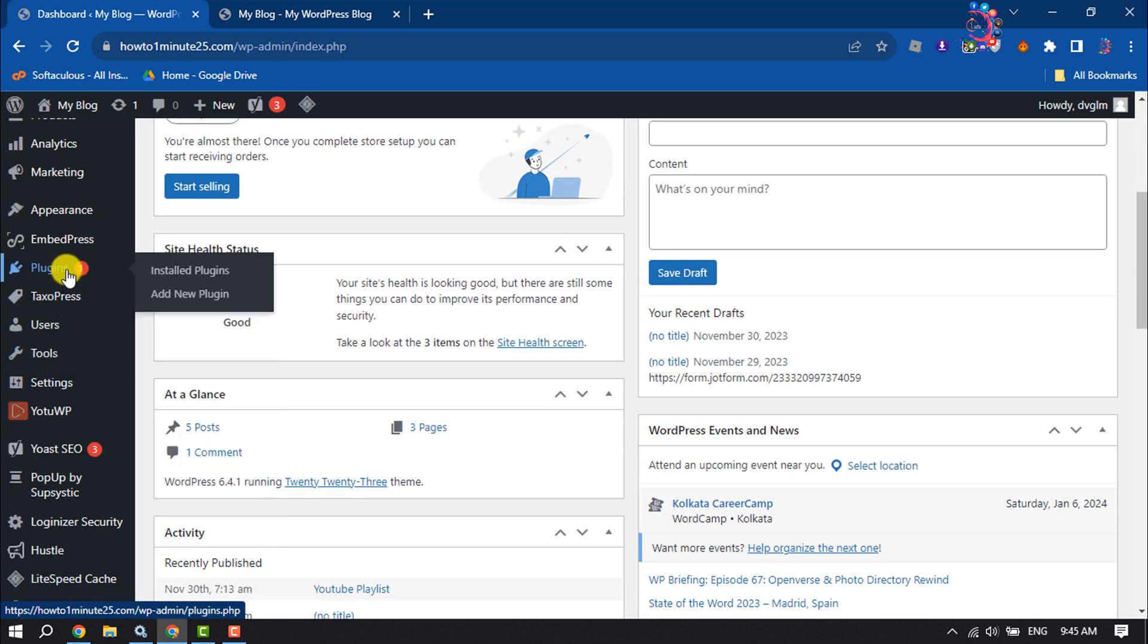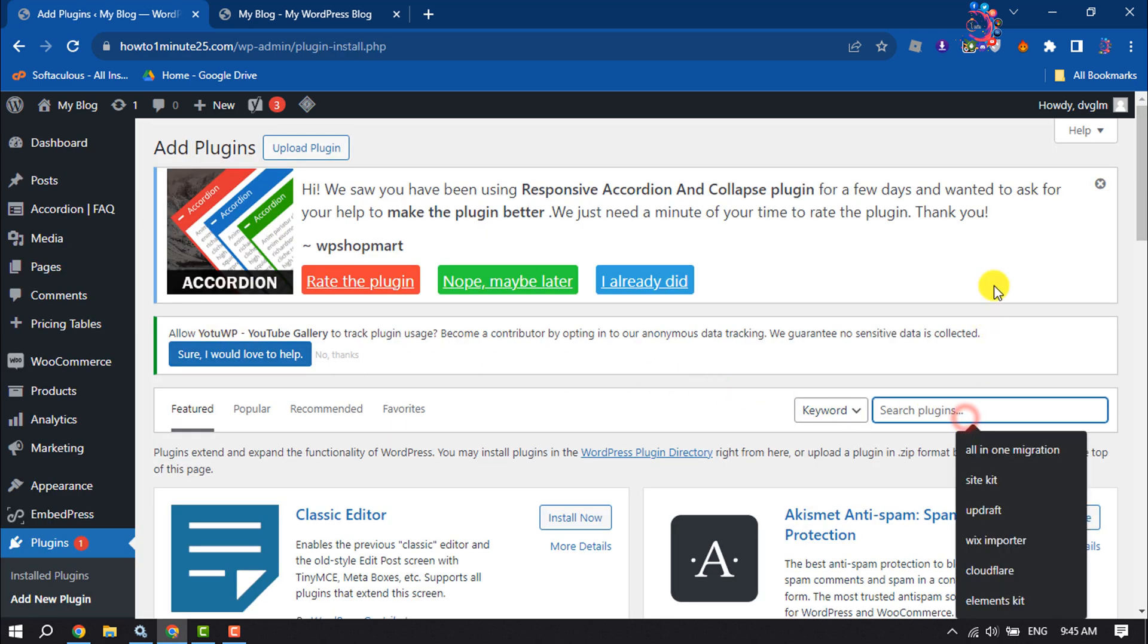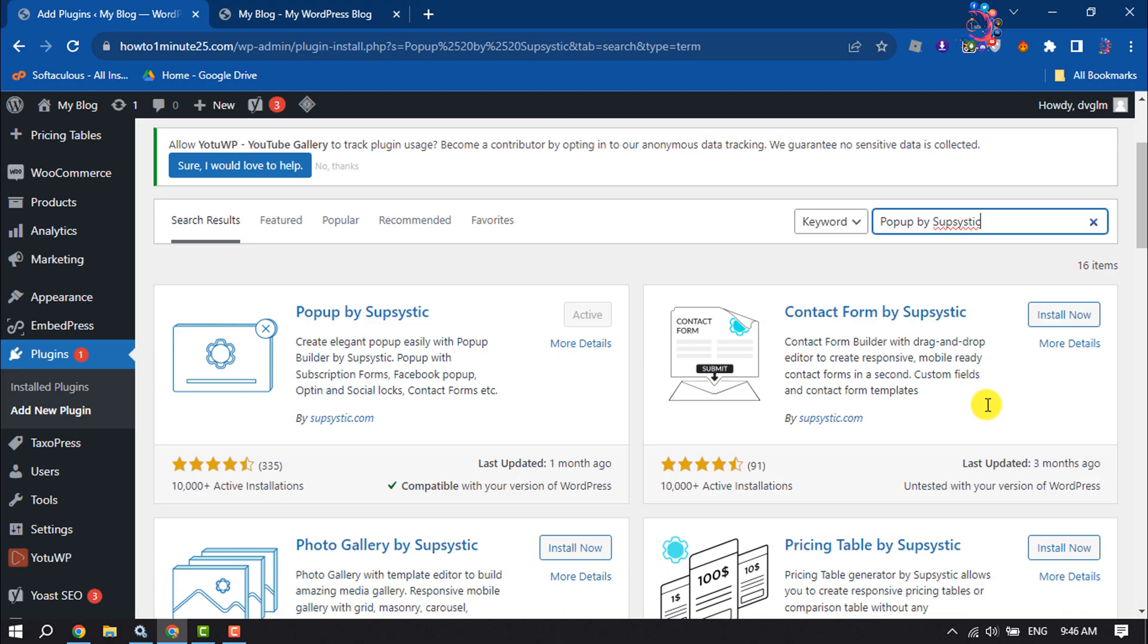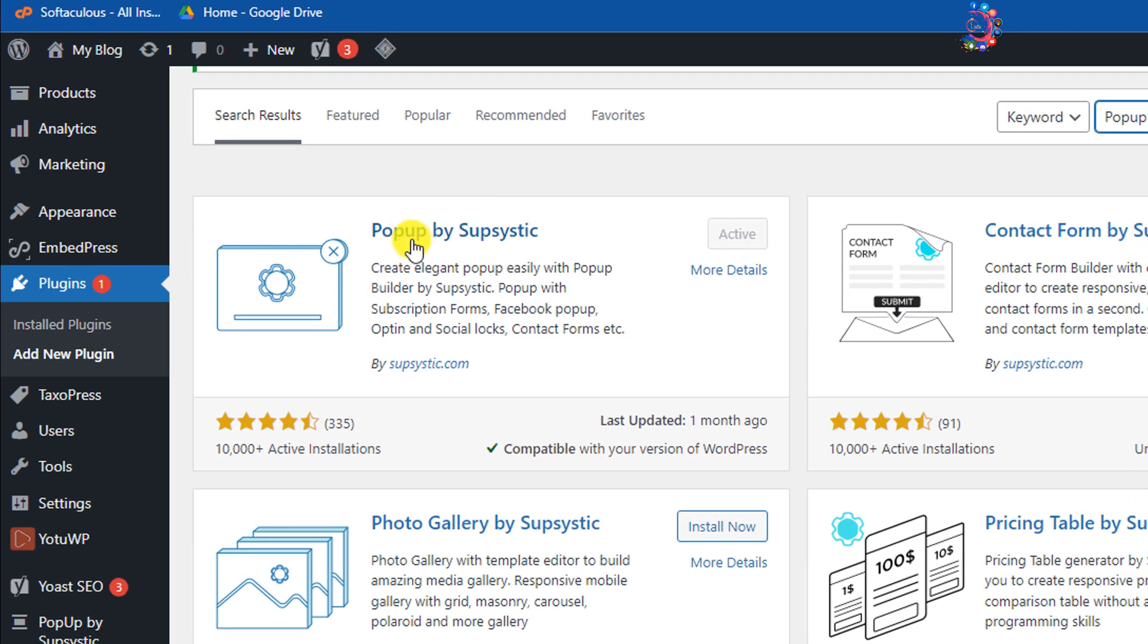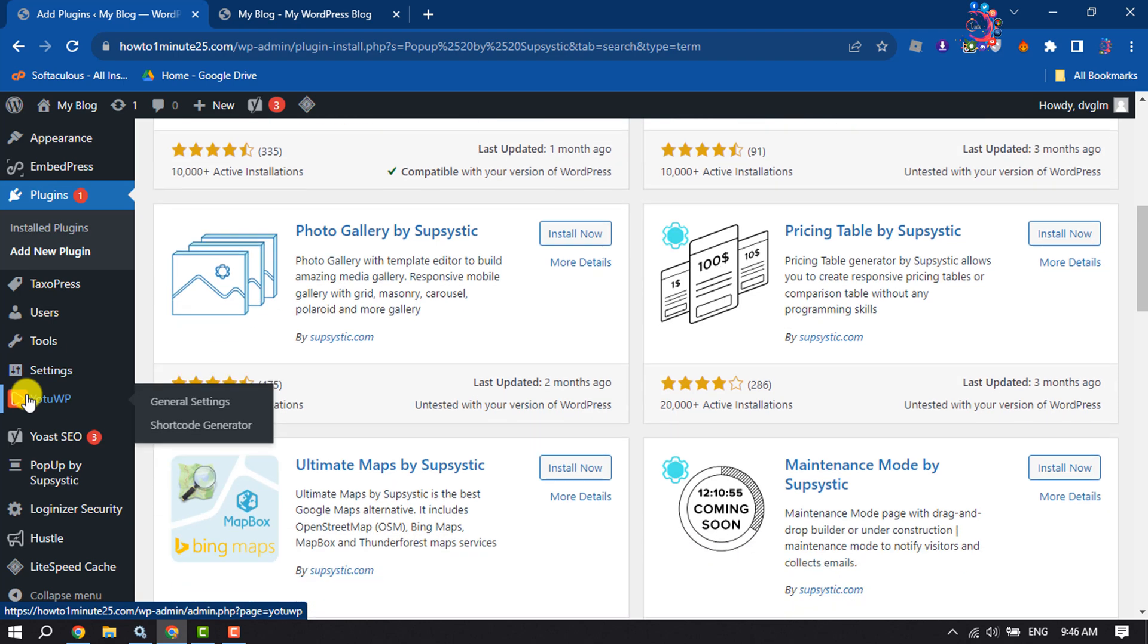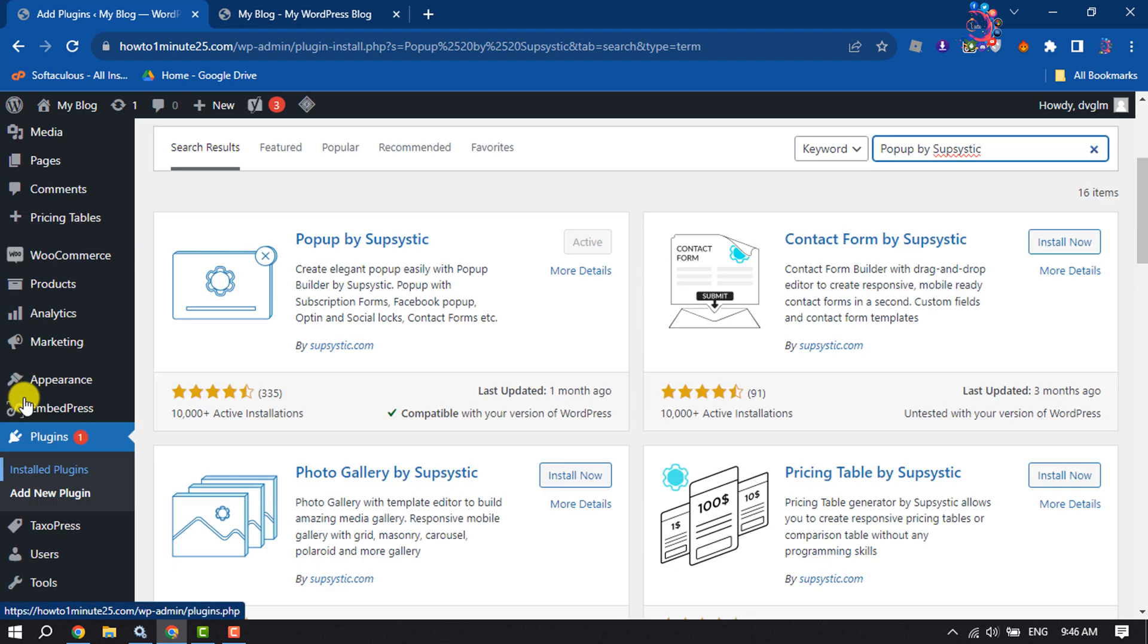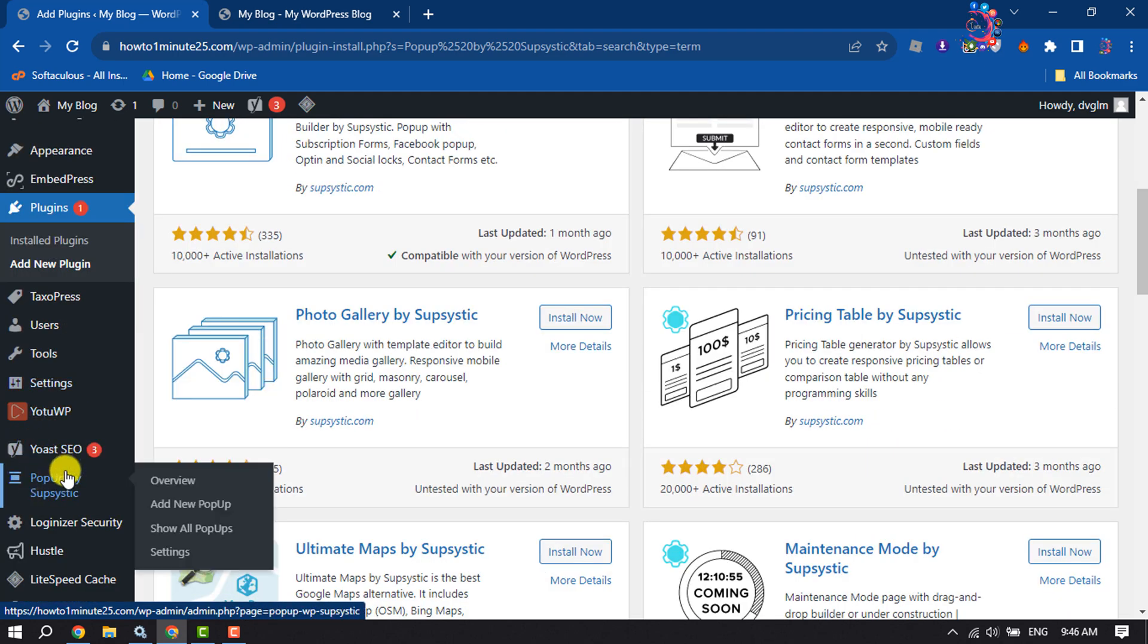Hover over Plugins and click on Add New Plugin. Click on the Search Plugins box, search for Popup by Supsystic, and install and activate this plugin. Once done, scroll down to the left-hand menu where you will find the Popup by Supsystic plugin.